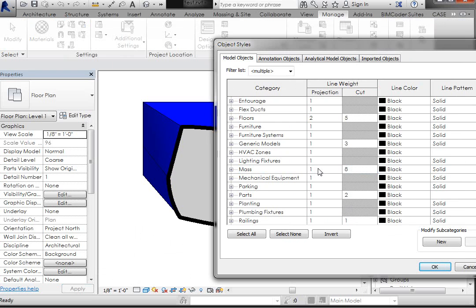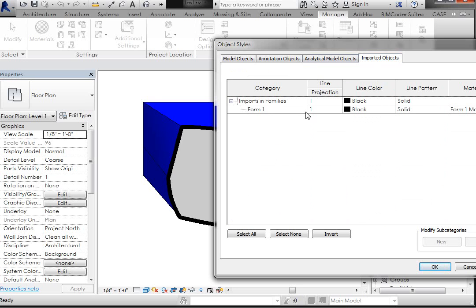oddly enough, the projection setting here does not work for the Imported Mass. It only, the projection only works in the Imported Objects tab. It's a little odd, so there are definitely some quirky things.